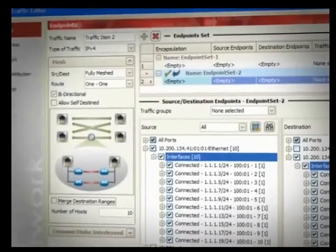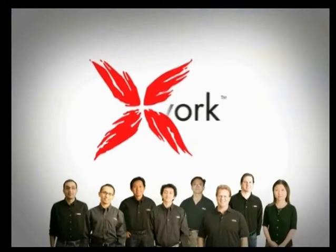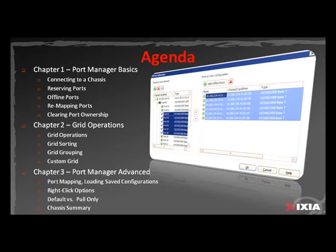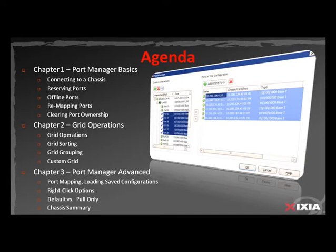This video tutorial is brought to you by the ixNetwork product management team. In this tutorial, we're going to take a detailed look at the port manager. Port manager is the starting point of the ixNetwork application. We've broken this video into chapters, and in Chapter 1, we're going to cover the port manager basics.